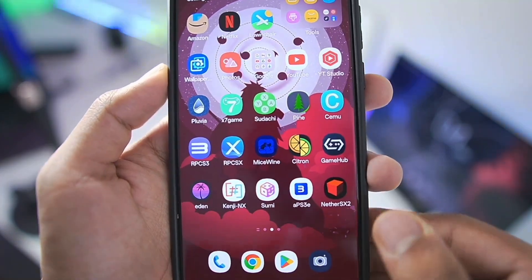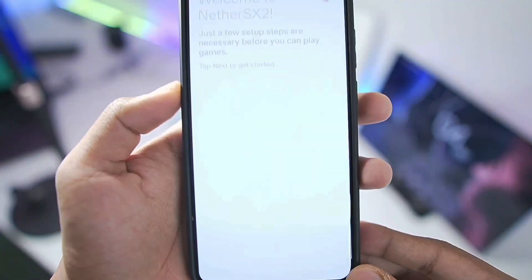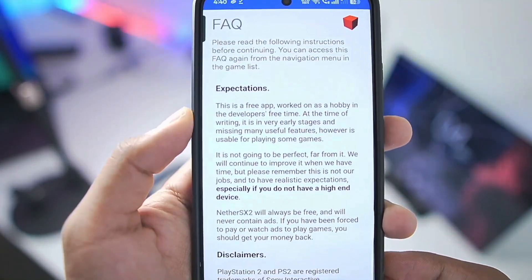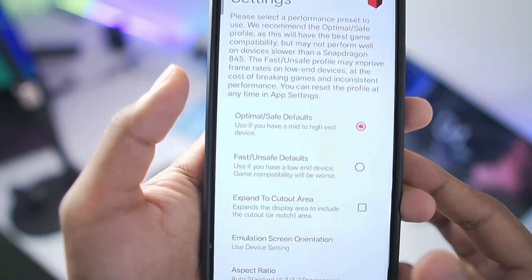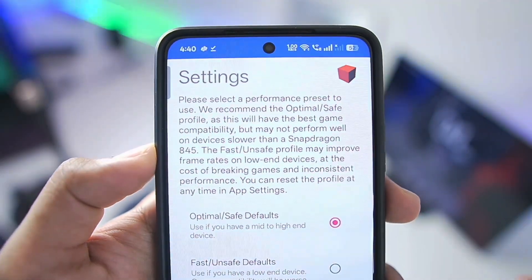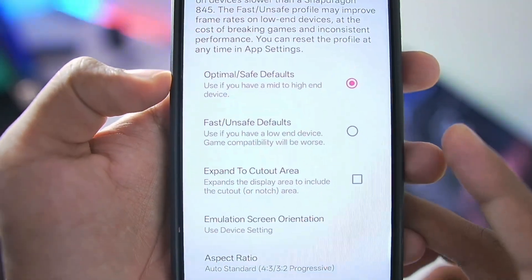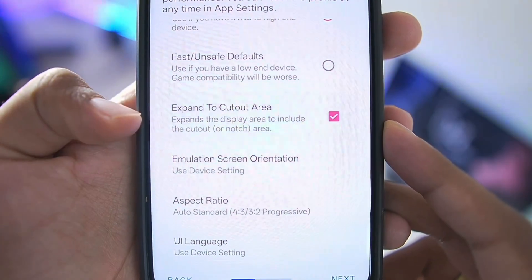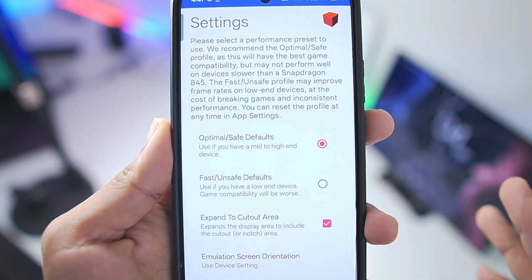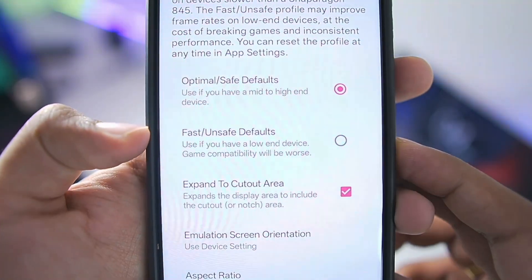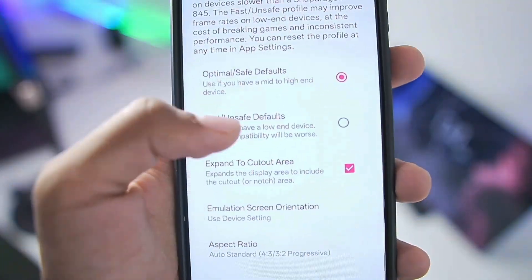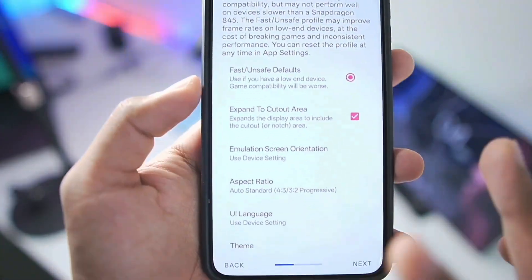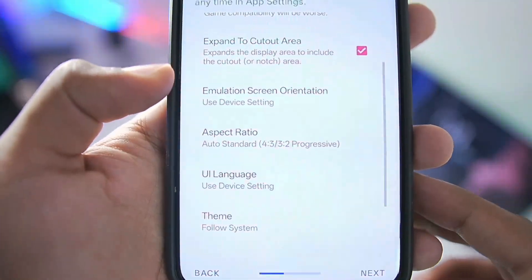Let's start setting up the emulator. I've already added this version of NetherSX2 on my Android device. The setup screen will be similar to that of AetherSX2, so tap on the Next button. You can read the FAQ or skip it. You'll get some preset built-in settings to choose from: optimal or safe defaults, fast and unsafe defaults, and also expand to cutout area. Make sure to enable that option. Depending on your device and desired performance, you can choose fast settings or optimal safe settings. We'll go with fast default settings for better FPS and speed percentage.